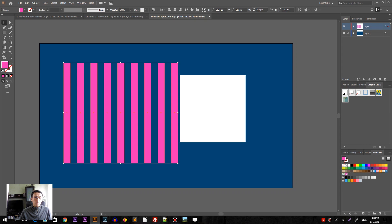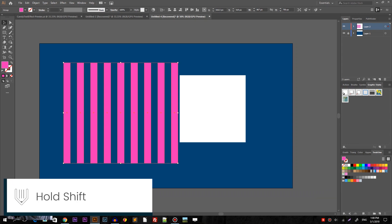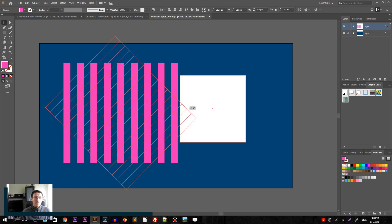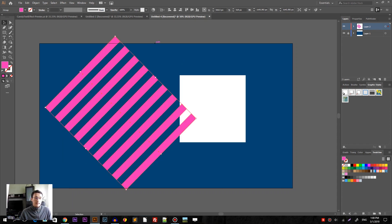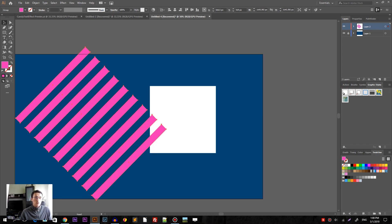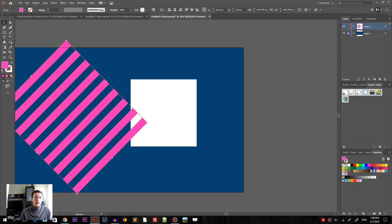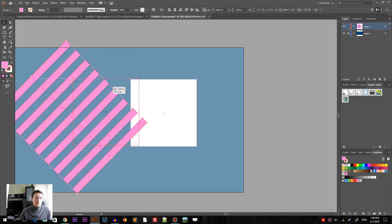Okay, so let's rotate it on 45 degrees. Hold shift on your keyboard to constrain the angle and then rotate them just like so. All of this group.